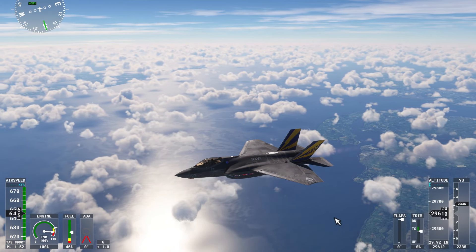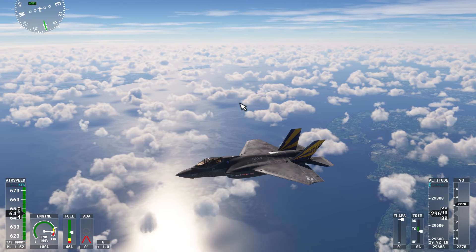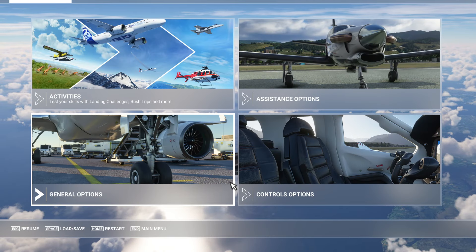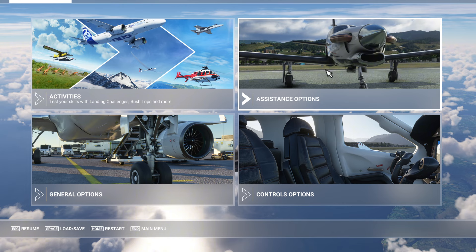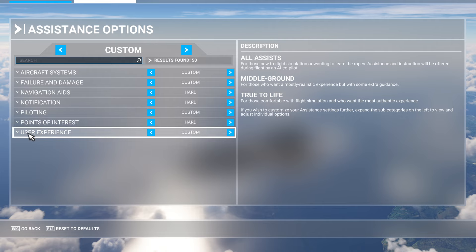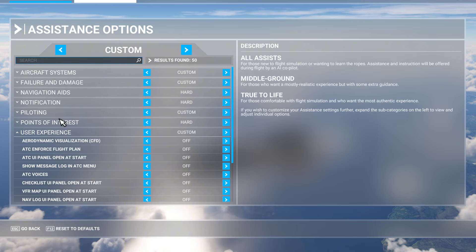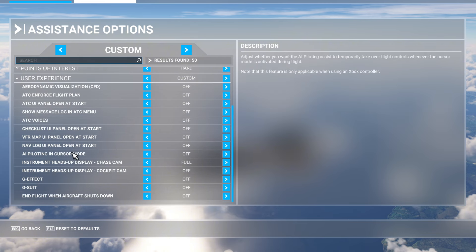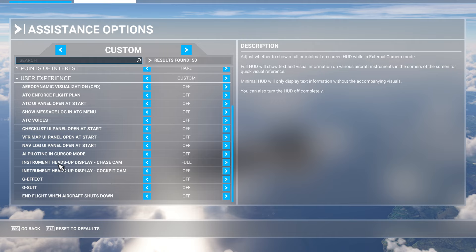All you need to do is load into your simulator and then you want to pause your game. Once you've done that, you then want to go to where it says Assistance Options. Click on Assistance Options and then you want to go down to where it says User Experience. Click on this. Once you're in User Experience you then want to scroll as far down as you can go and you will see here it says Instrument Heads Up Display Chase Cam.